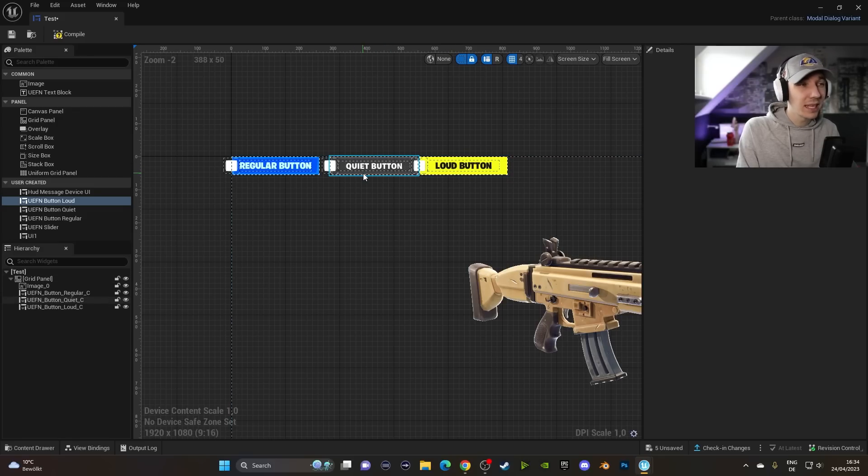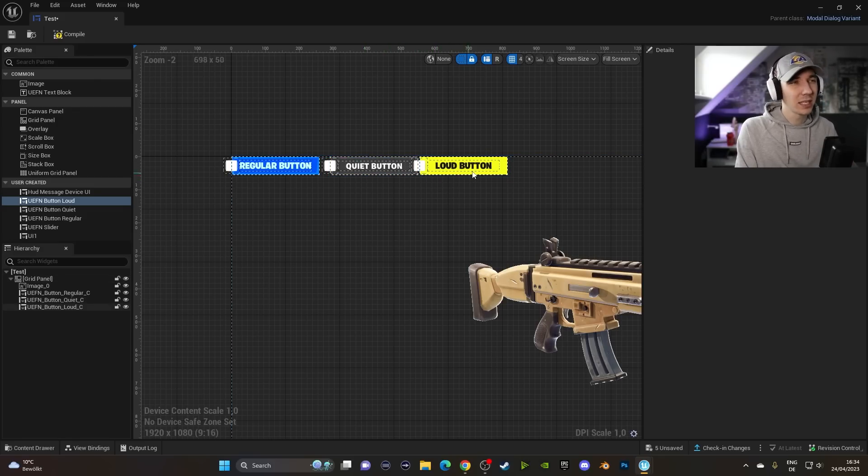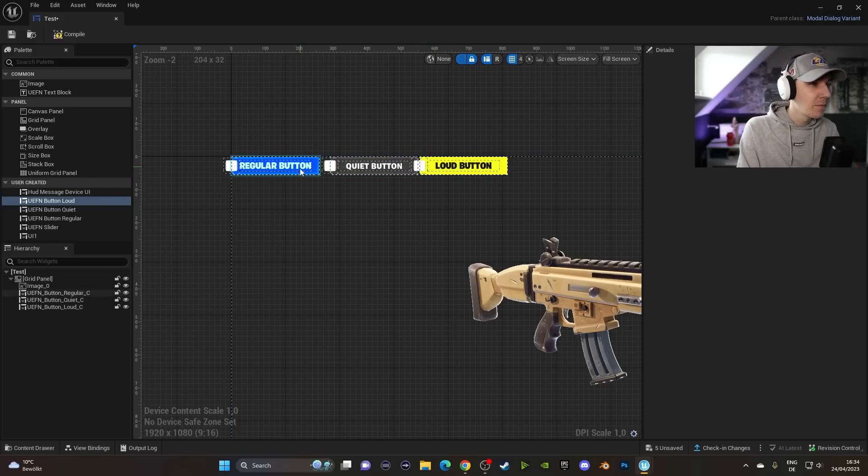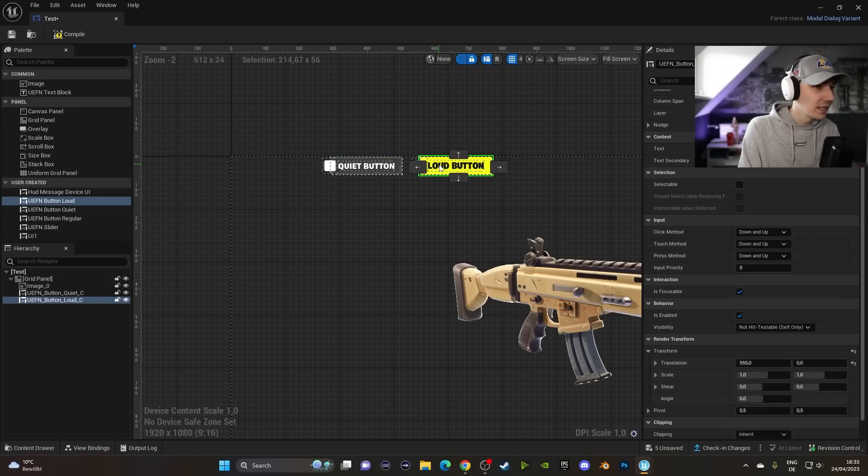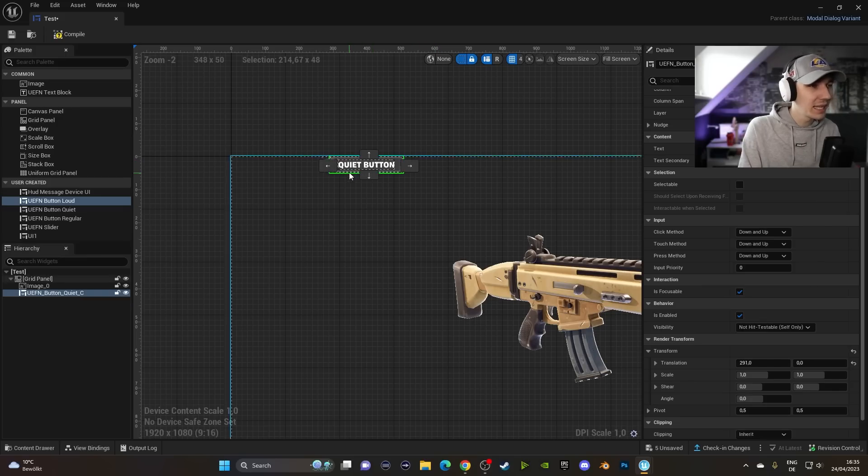It's pretty important to say that you cannot change the style of these, which is kind of unfortunate. But we have to live with it for now. Probably in the future we'll get more options for that. But in our case, we want to use the quiet one so we can delete these two here and quickly let them go.